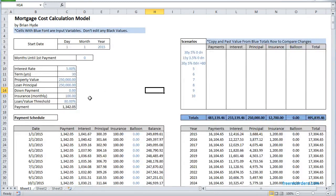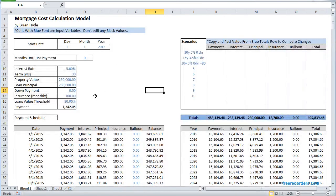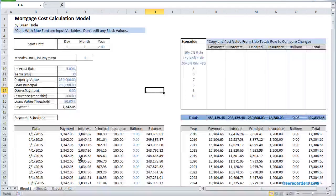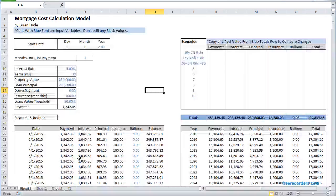So everything in blue is an input that you can change and everything that's dark, the black, is an output variable that shouldn't be messed with.